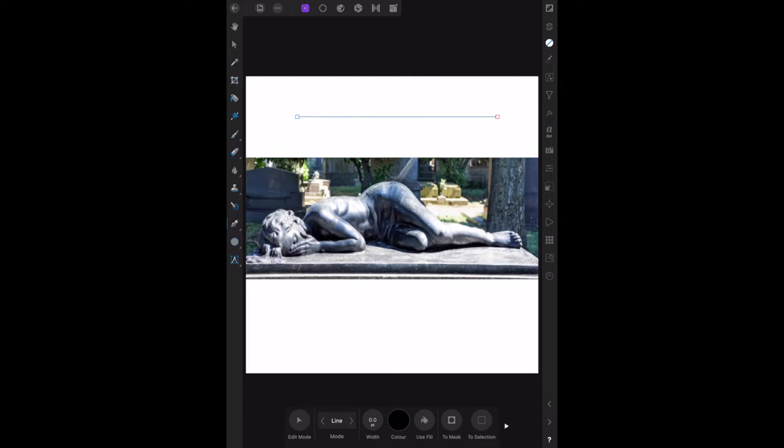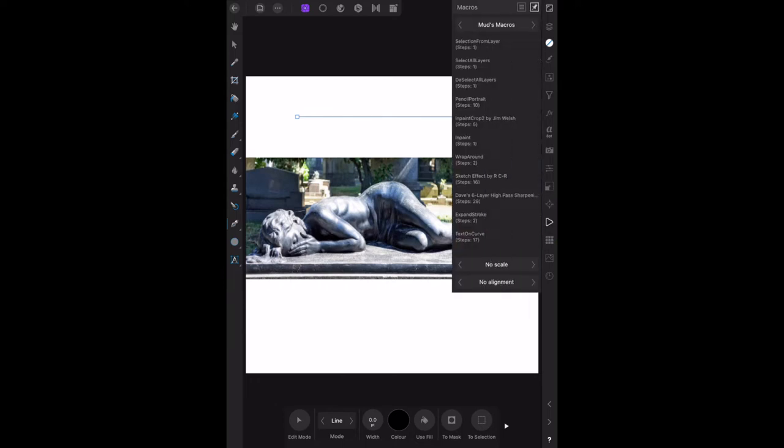Using the macro and the download link for the macro which is in the files area of the Facebook group and it'll download. If you follow the link, I'll put the link in the description on the YouTube panel. It's called MUDs Macros, text on a curve.